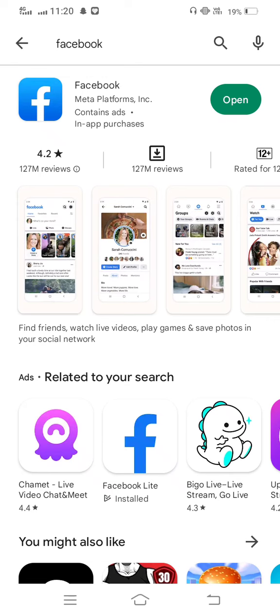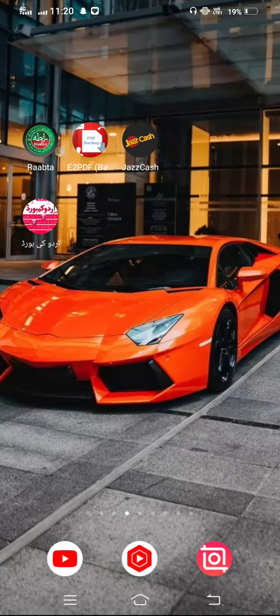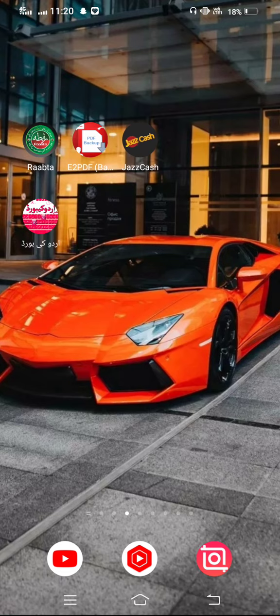In the search bar, search Facebook and check the update. If any new update is available, update this. After updating, just restart your mobile phone.